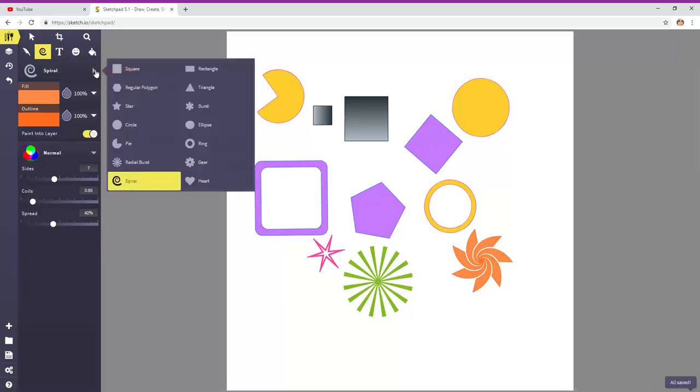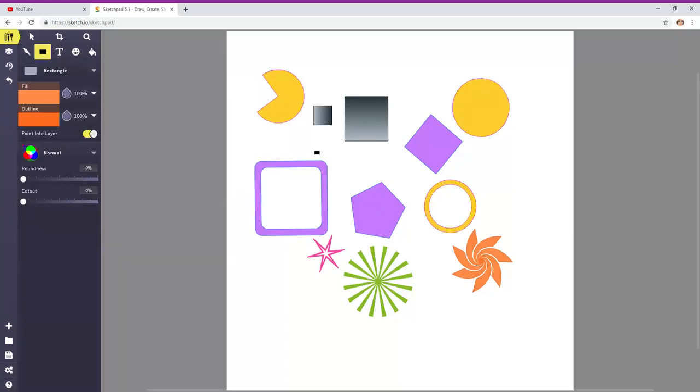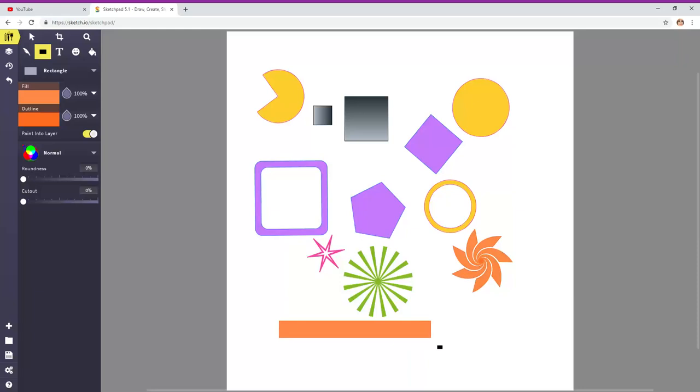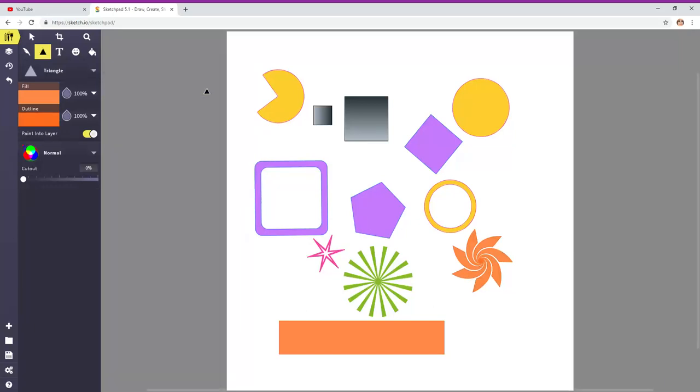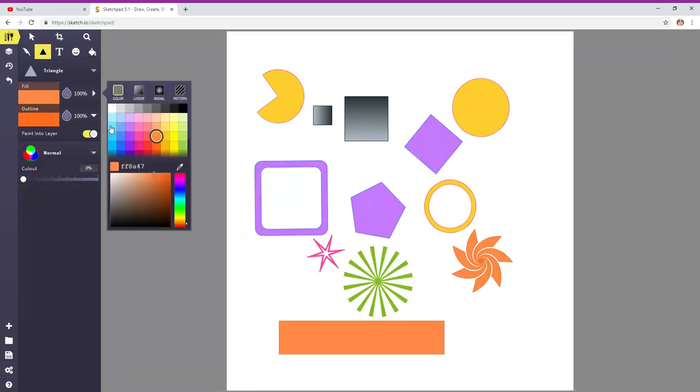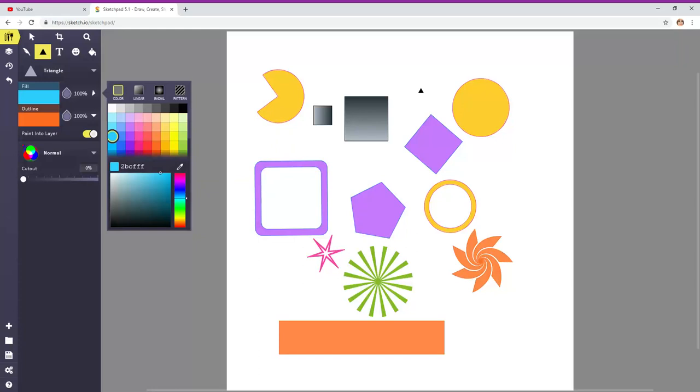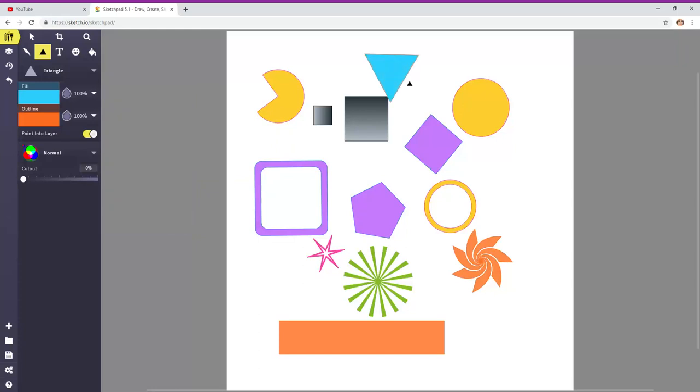That was spiral. Here we have another geometric shape rectangle. I'm dragging it to the right. And it's making it long and skinny. How about triangle? Let's pick another color. Blue. There you go.